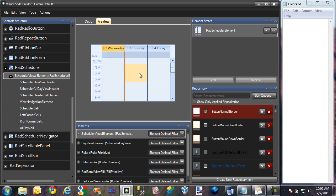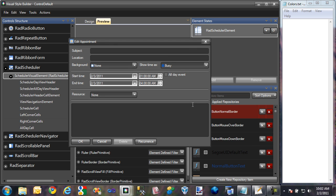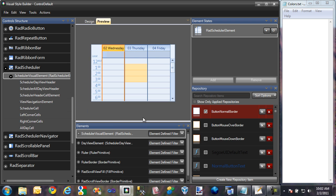Another thing I want to show you is if I select an area of RAD Scheduler and go to New Appointment, a dialog has popped up — the Edit Appointment dialog. This dialog is on a RAD form and contains various RAD text boxes, drop-downs, and different control boxes. If we want these to reflect the theme we're creating, we'll need to create themes for these controls as well. So to get started today, we're not going to begin by theming RAD Scheduler — we're going to start with the simplest part, theming the RAD Scroll Bar.